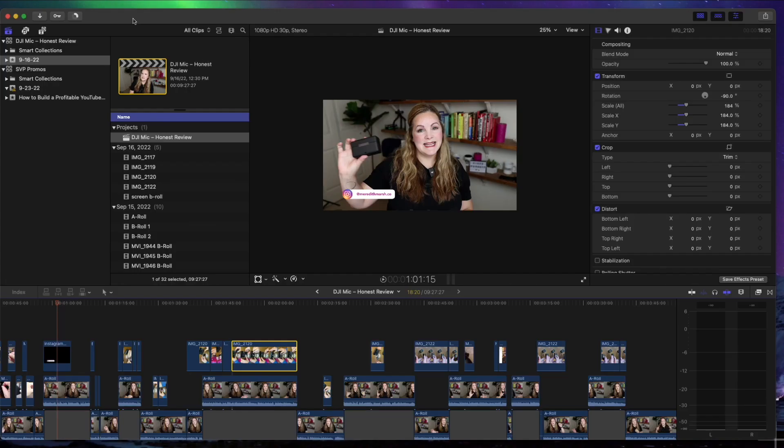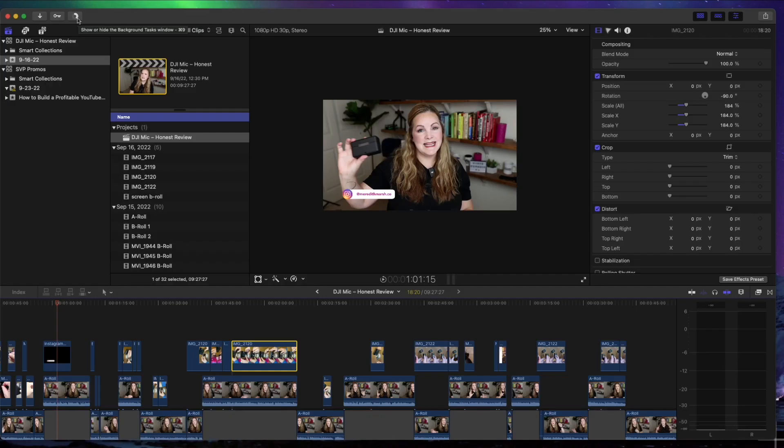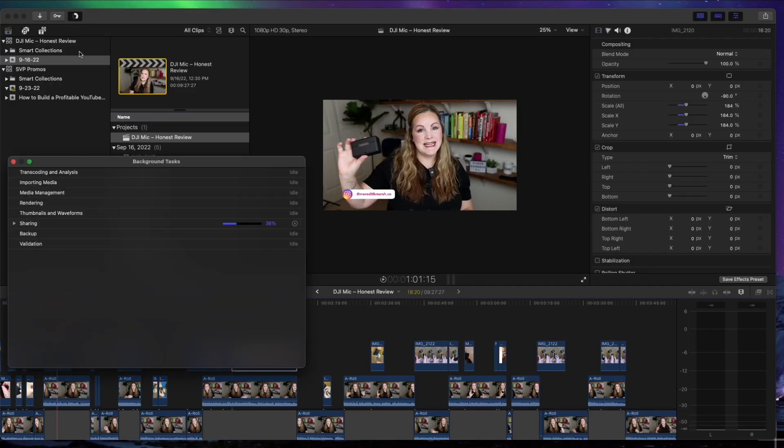Now back in the project area of Final Cut Pro, there is this status button here. It gives you a little visual so you know how far along this export is. And if we click this, it'll open up a whole background tasks status window.